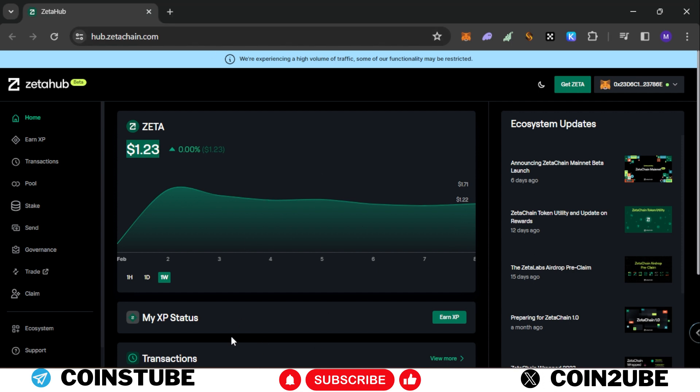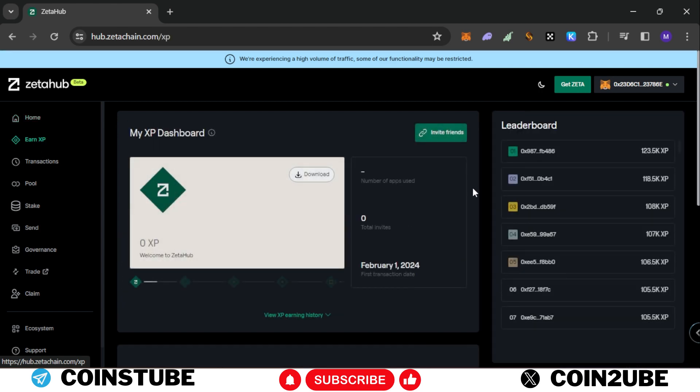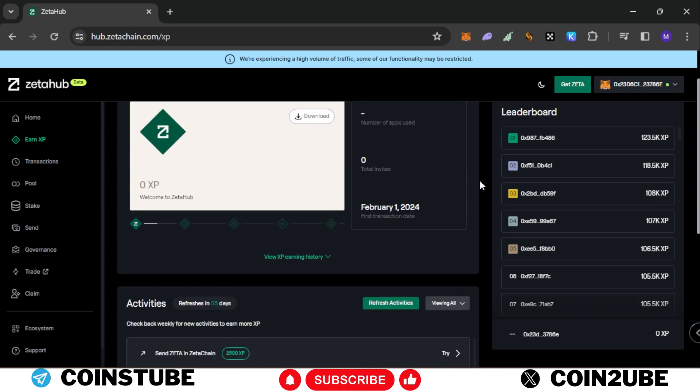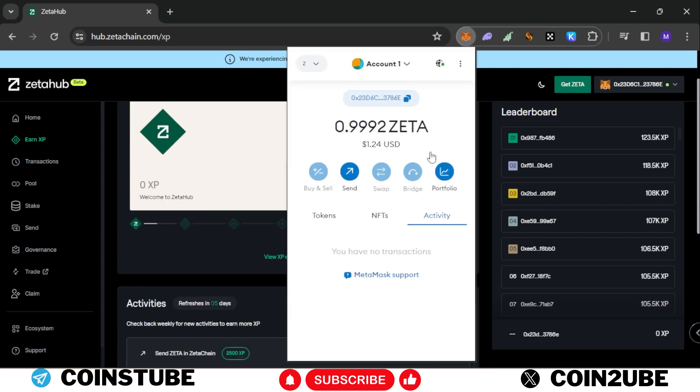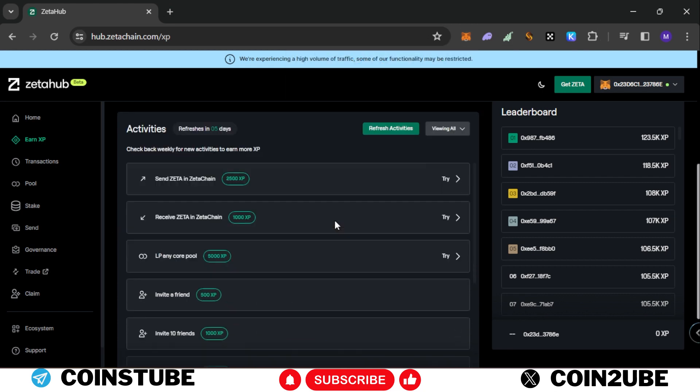I am using this fresh account. You can click either here or you can click on the left side where it states Earn XP. Once you click on that, as you can see I do not have any XP. First you'll need some Zeta tokens in your account. I have one Zeta token around $1.23 in my account. Let's do a few activities and you can earn maximum XP once you perform these transactions.